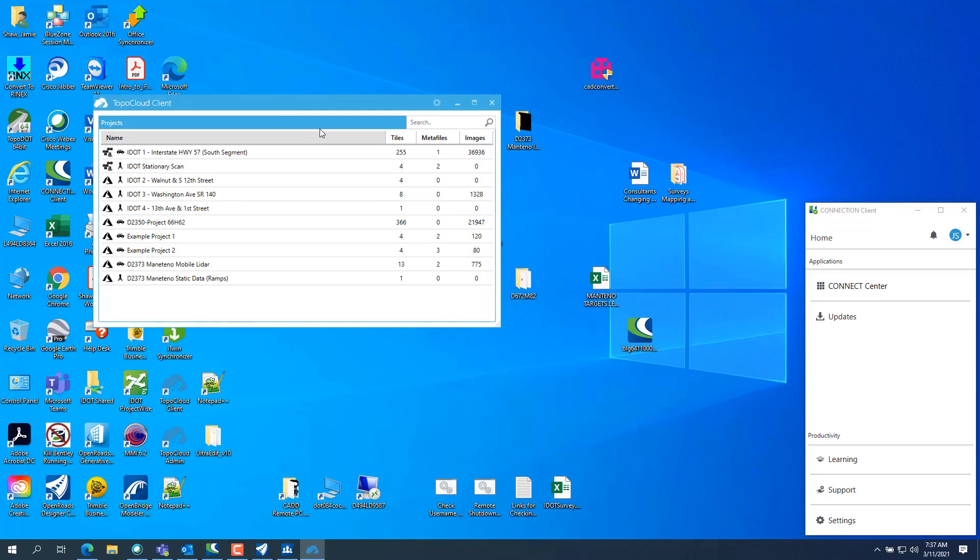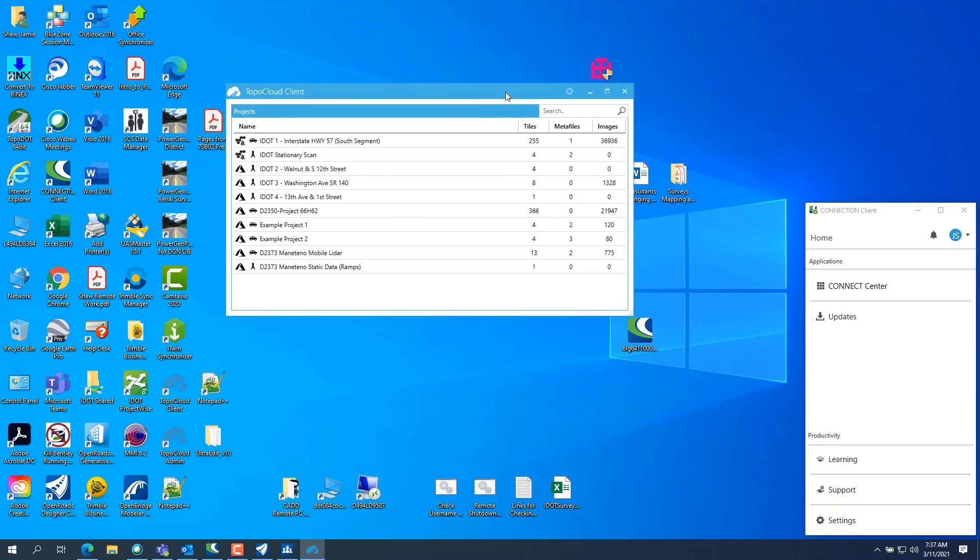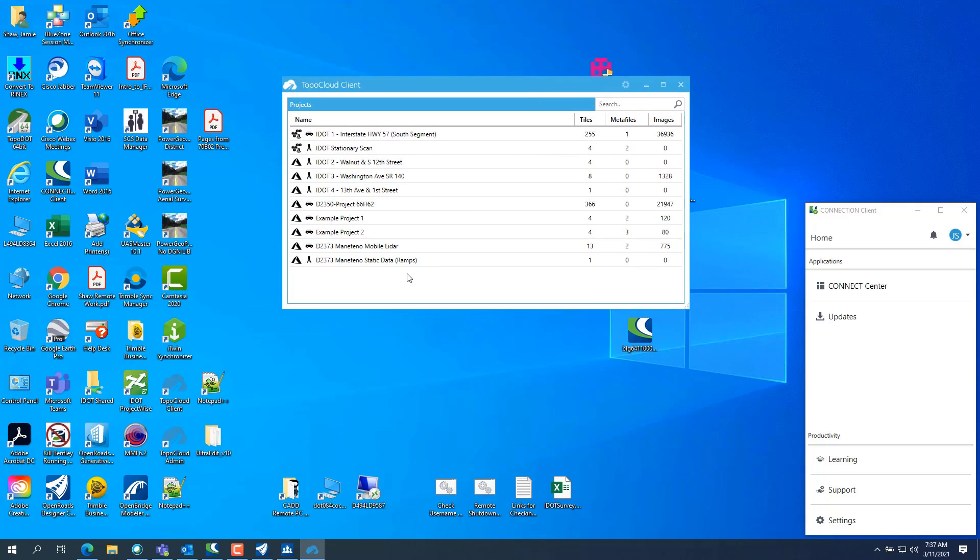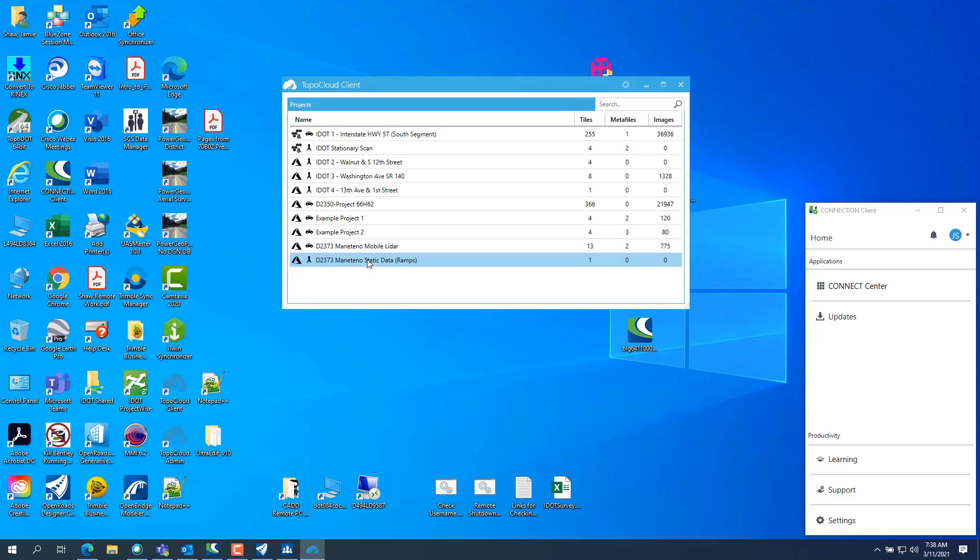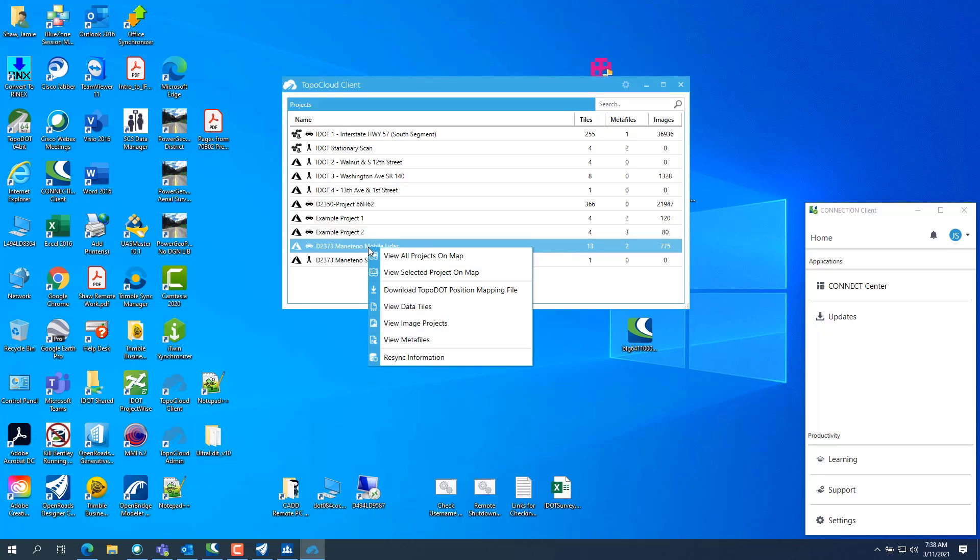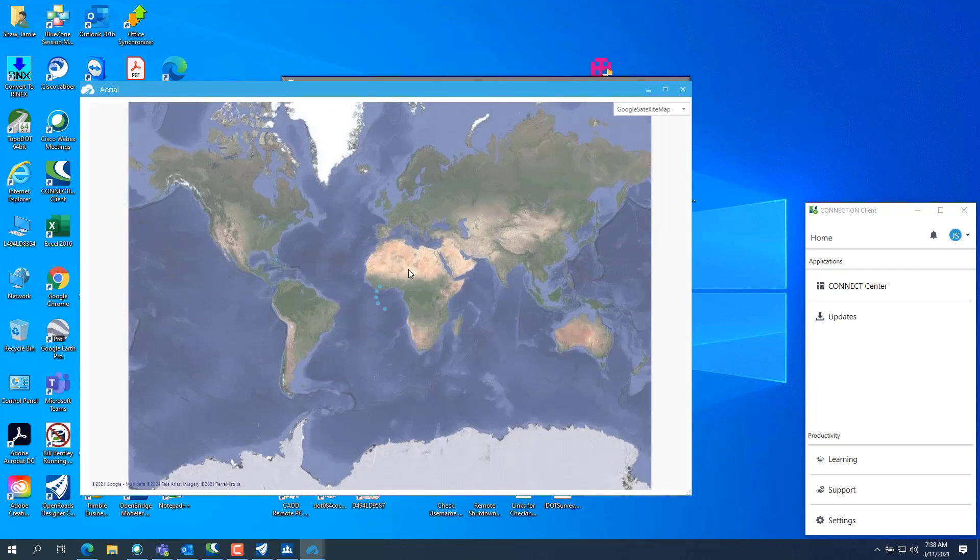And you'll open it up and you can see I've got Manteno static data and the mobile lidar, which is both the same project, but you have to upload them separately. So we want to Manteno mobile lidar. So you can right click on it. You can view the project on the map. So you select a project on the map.